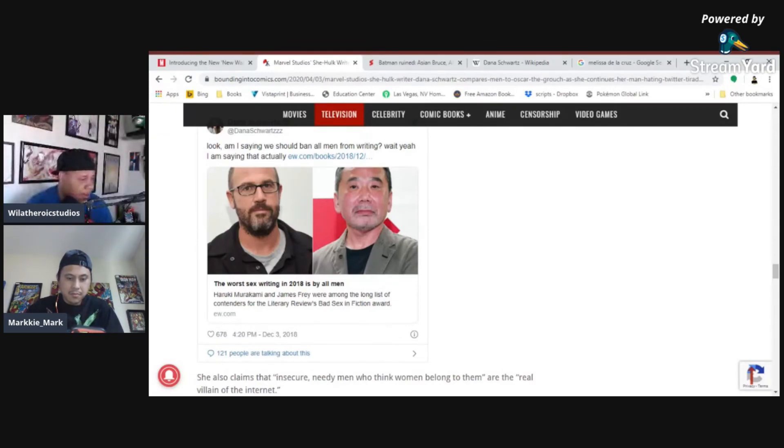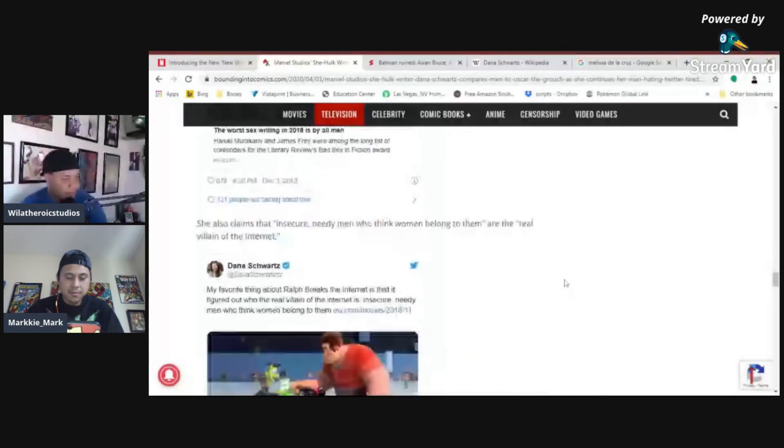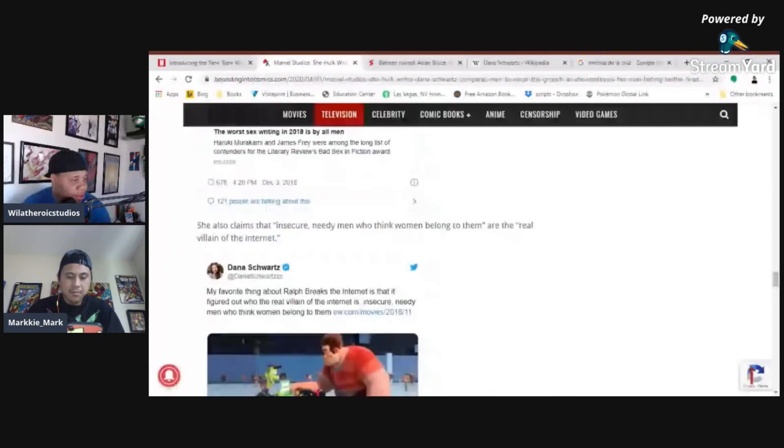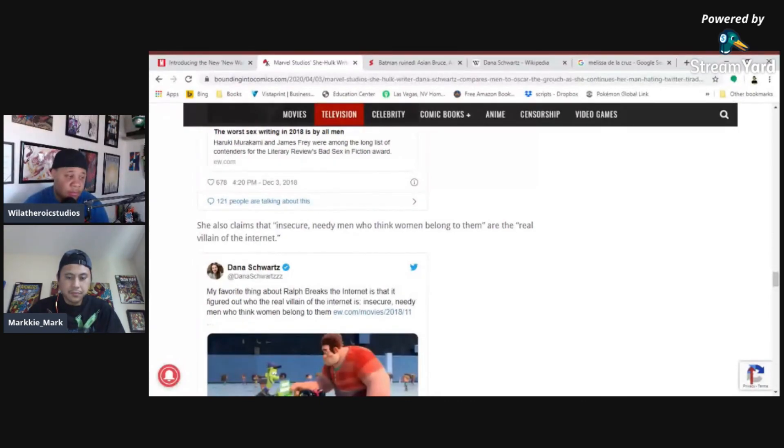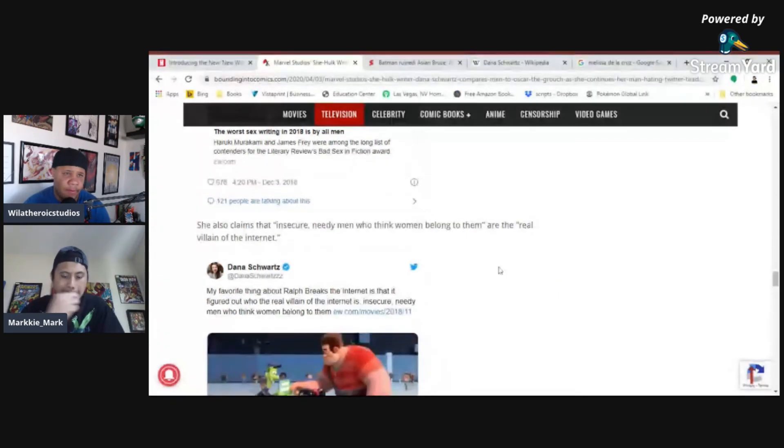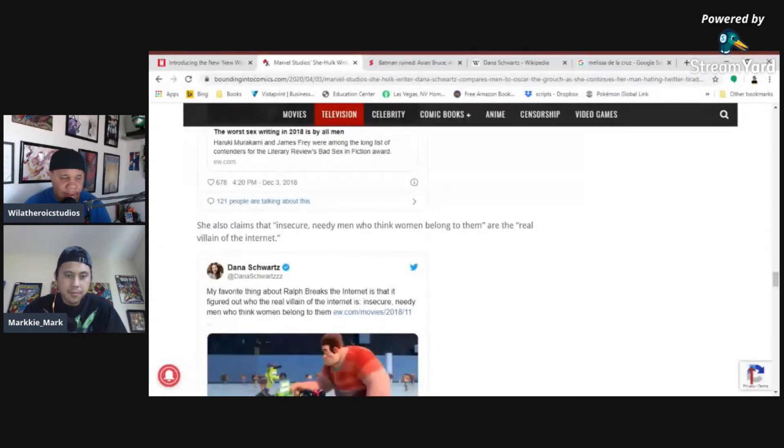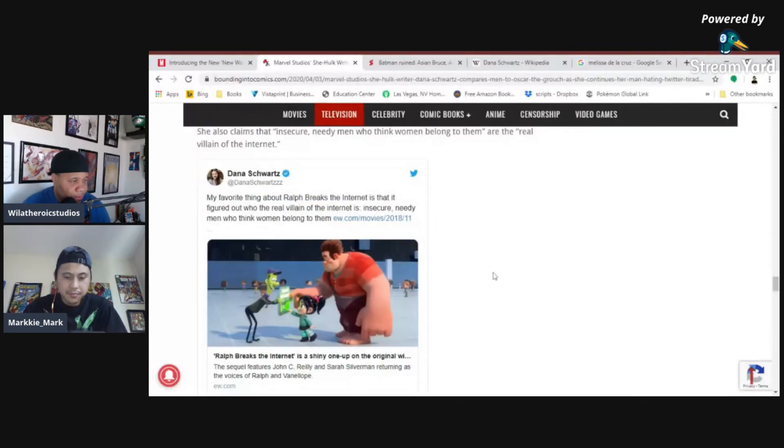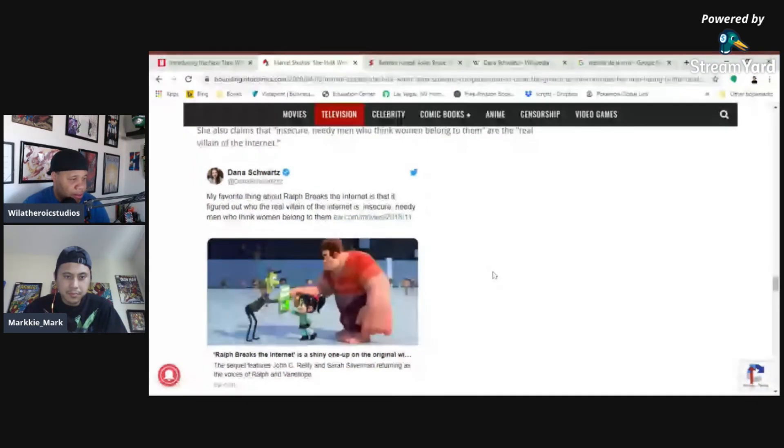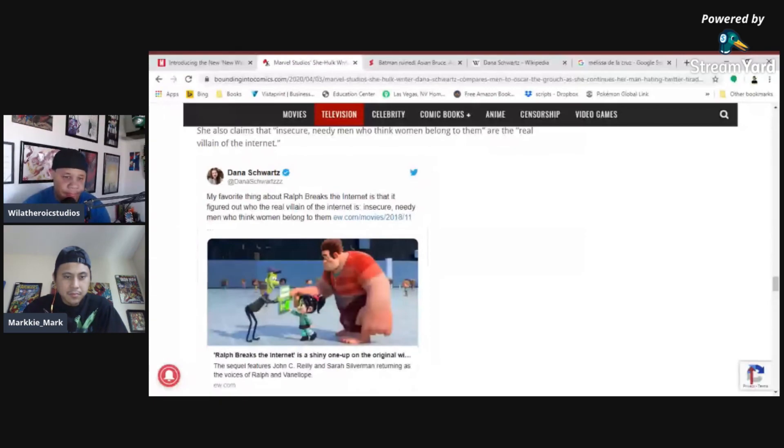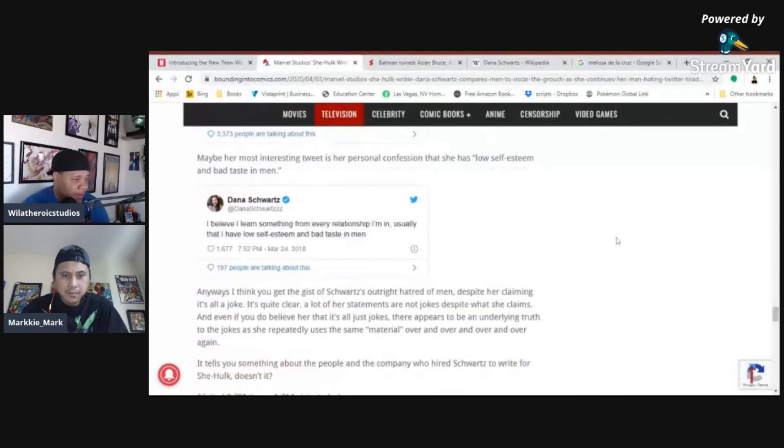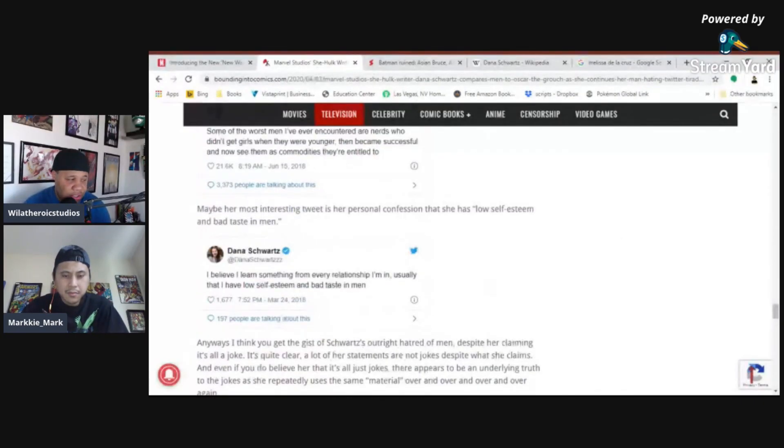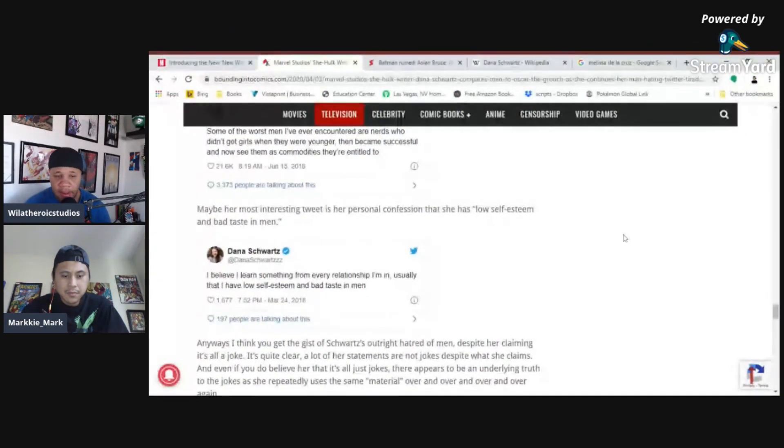She also claims that insecure, needy men who think women belong to them are the real villain of the internet. Okay, so there are some shitty men out there who think that, and they're shitty for it. But the majority of the men in the world aren't like that at all. I don't think my wife... Well, my wife is mine. She belongs to me as a husband and a wife should be, but that's different because we're married. My favorite thing about Ralph Breaks the Internet is that it figured out who the real villain of the internet is. Insecure, needy men who think women belong to them. That was not the narrative of that movie at all. I don't think it was. Do you think it was? No, it wasn't. Absolutely not. Either she's extremely horny, or she's just really hating men. That's the way I have to see it at this point.